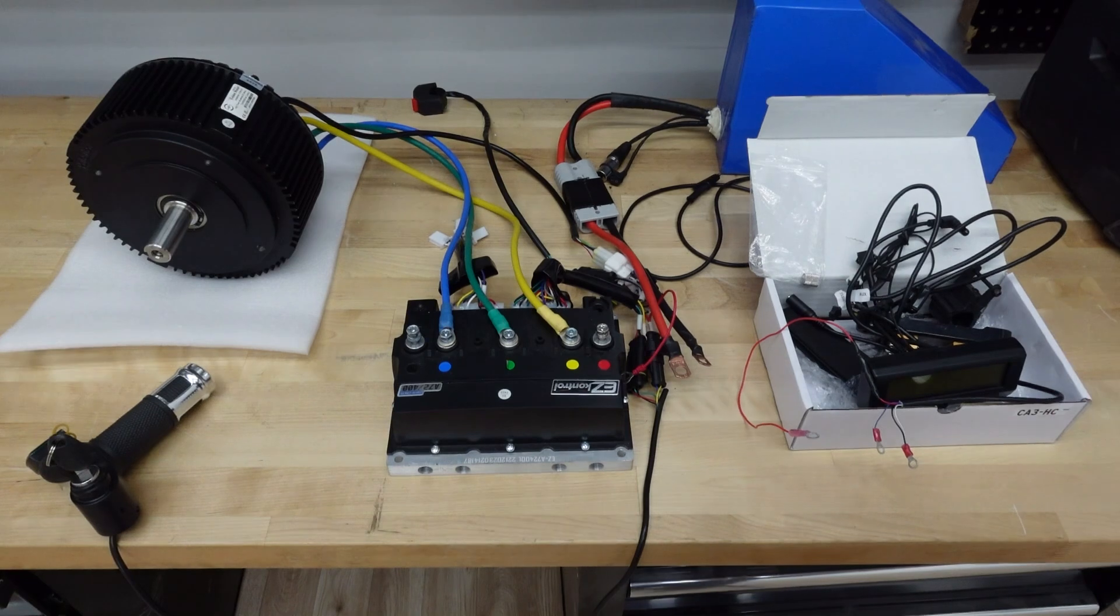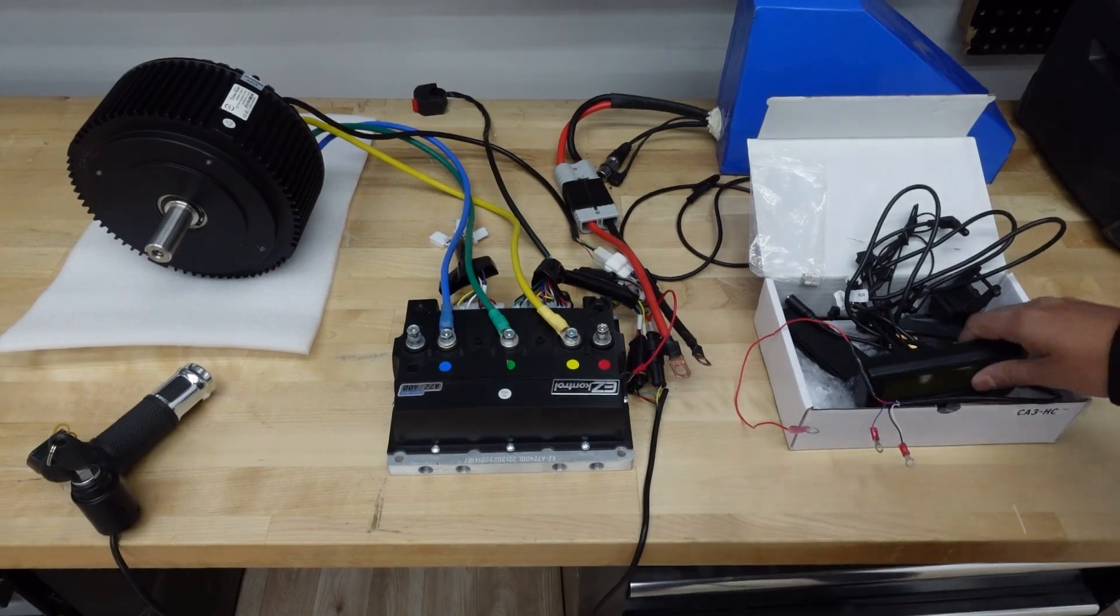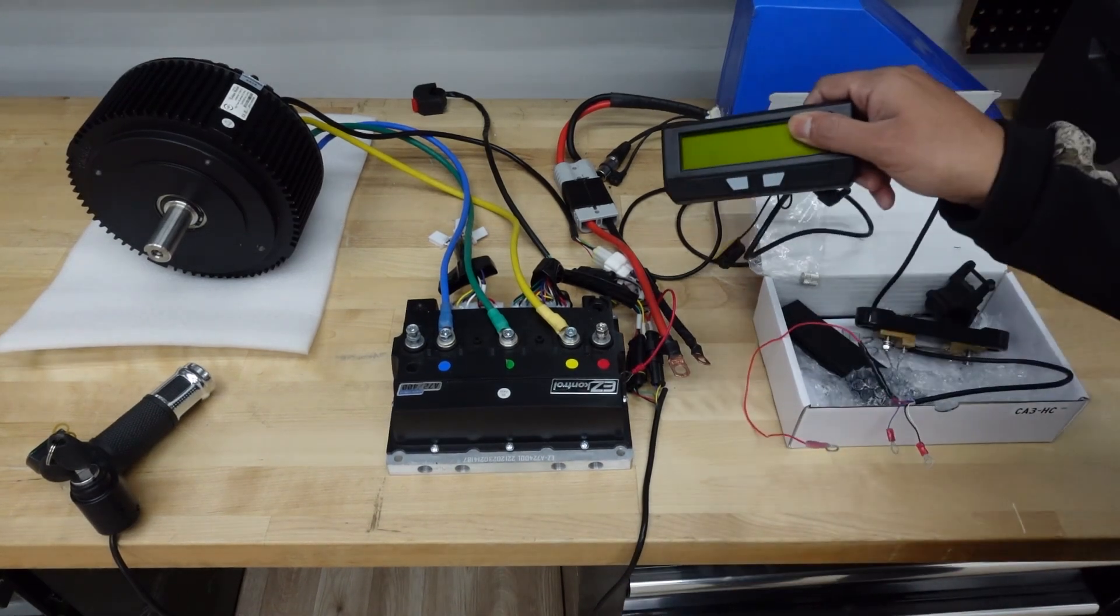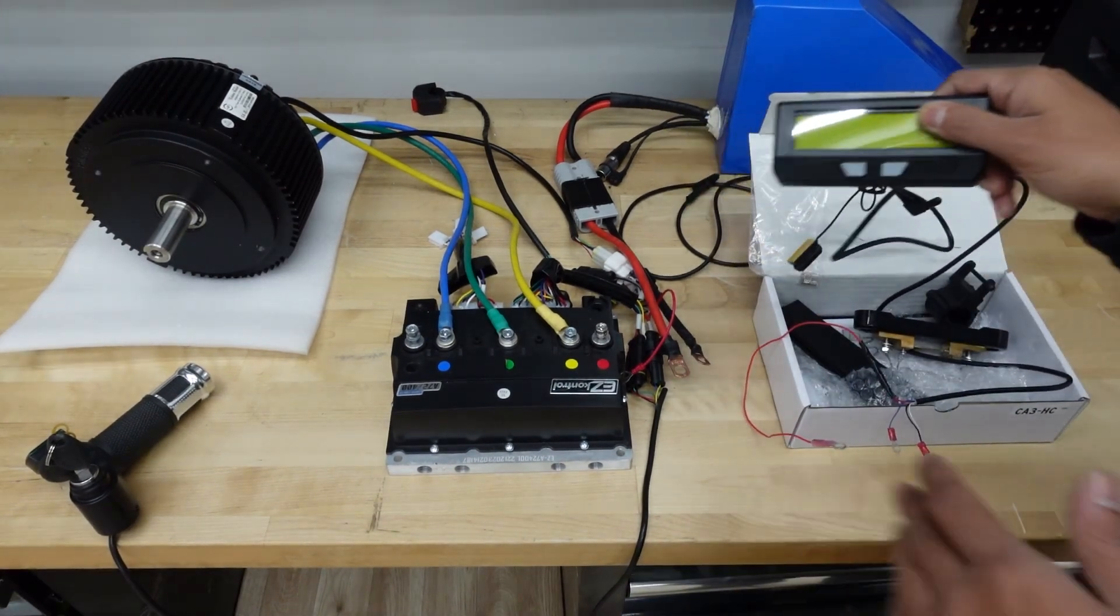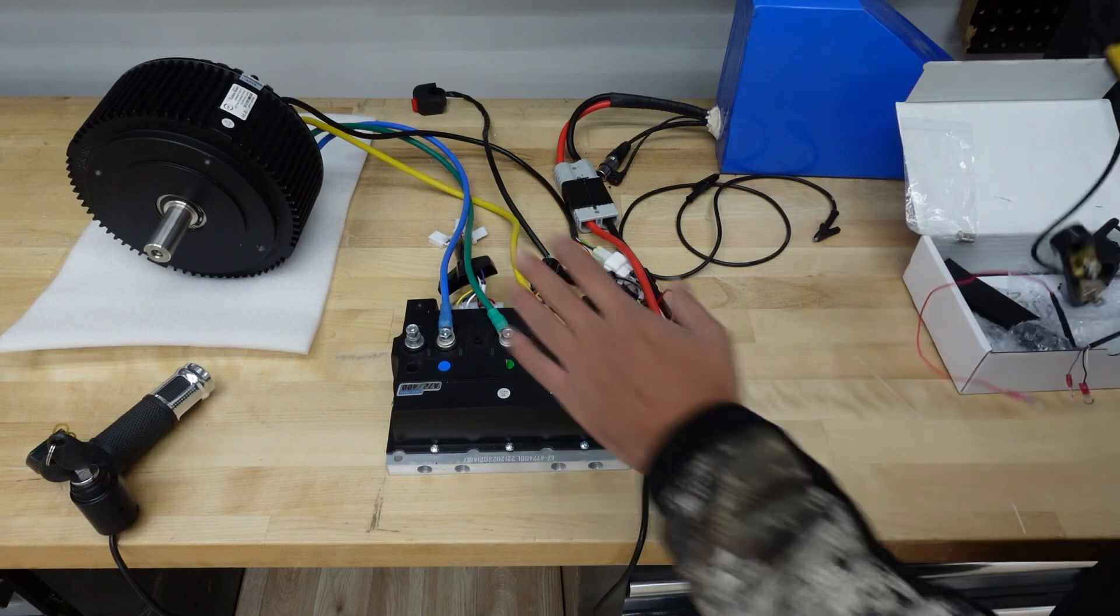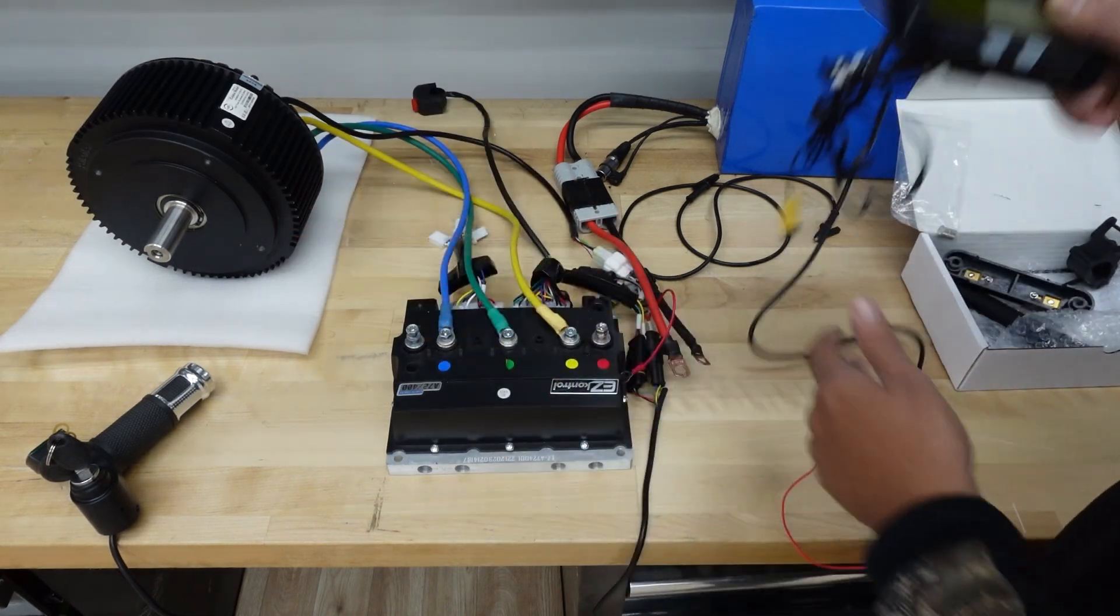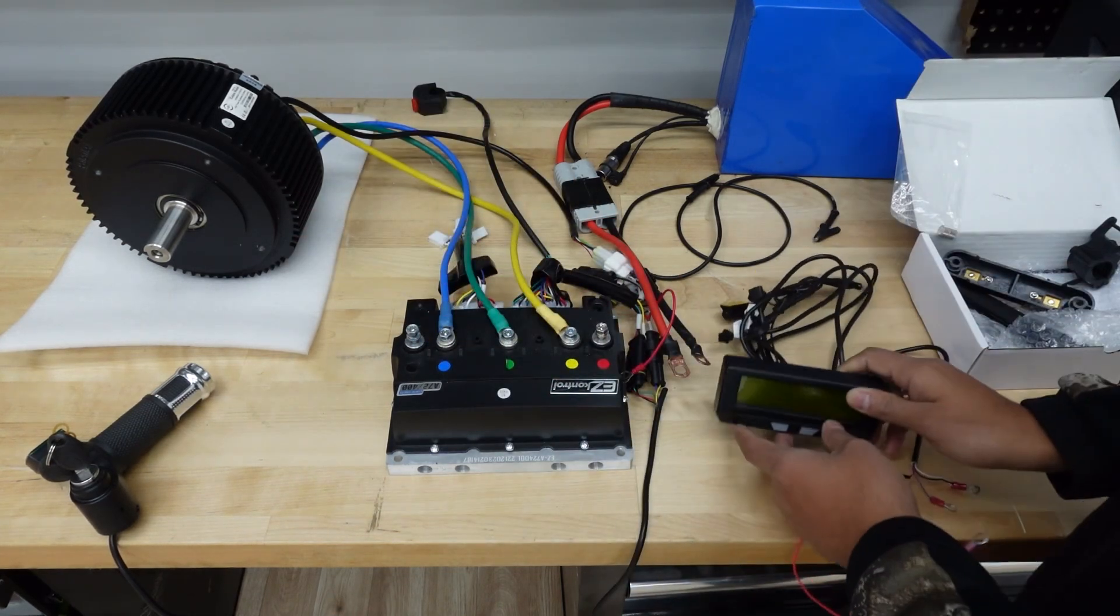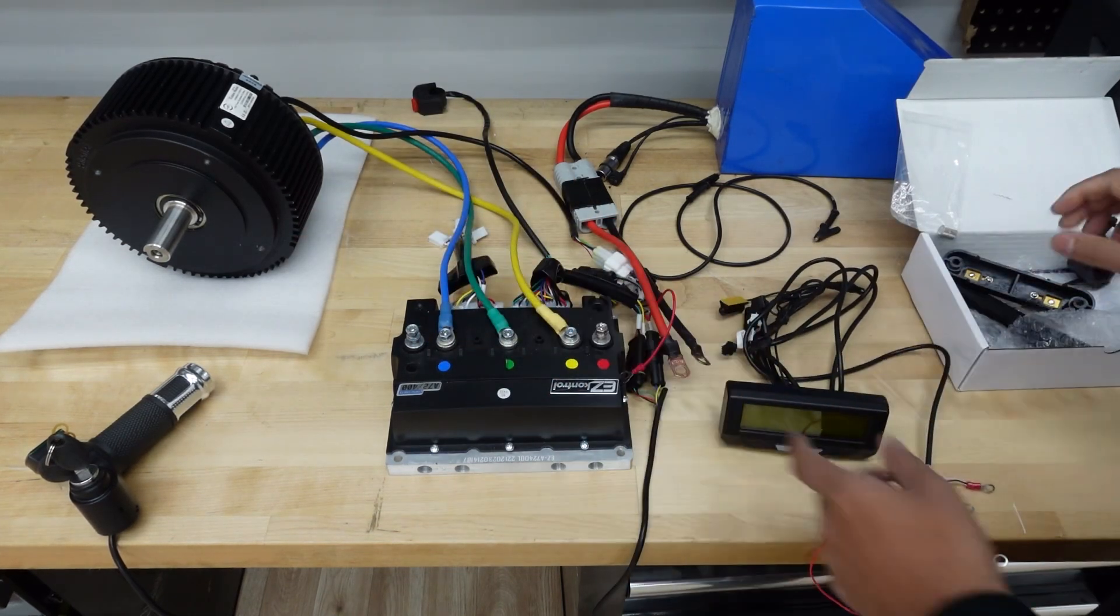During the bench test I forgot to show you how to connect a display to your build, so I'm going to show you that right now. If you have a high powered build like this, like a 5 kilowatt, you need a cycle analyst that's a high current one, not the regular one.